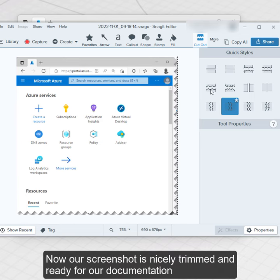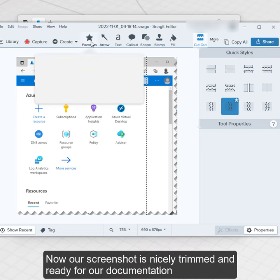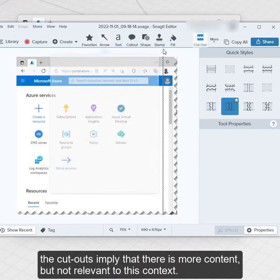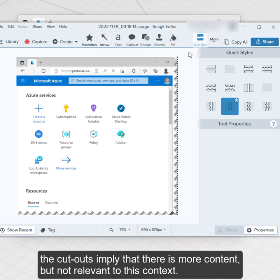Now our screenshot is nicely trimmed and ready for our documentation. The cutouts imply that there is more content but not relevant to this context.